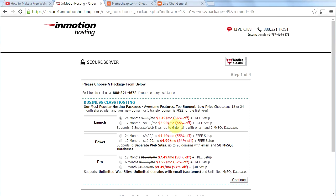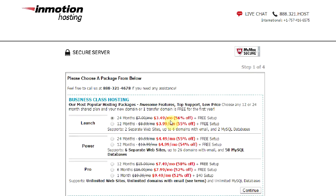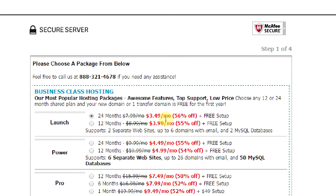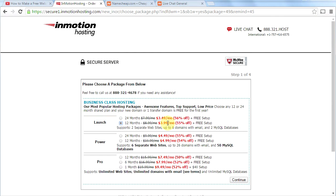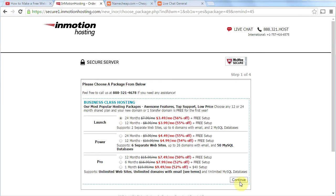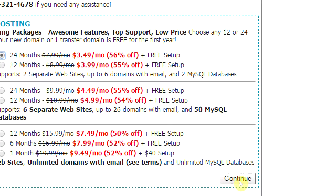And then here's what we have. We're going to choose the launch plan for 24 months. That's what's going to give us the best price. Now we do have to pay that up front. Some of you may not like that, but in order to get a web host of this caliber for this price, you got to sign up for two years in advance. Now you can sign up for 12 months, in which case you're going to get $3.99 per month instead. That's still a great deal, but for me personally, I would go with the 24 month plan. So once you've chosen the one you want, go ahead and click continue down below.